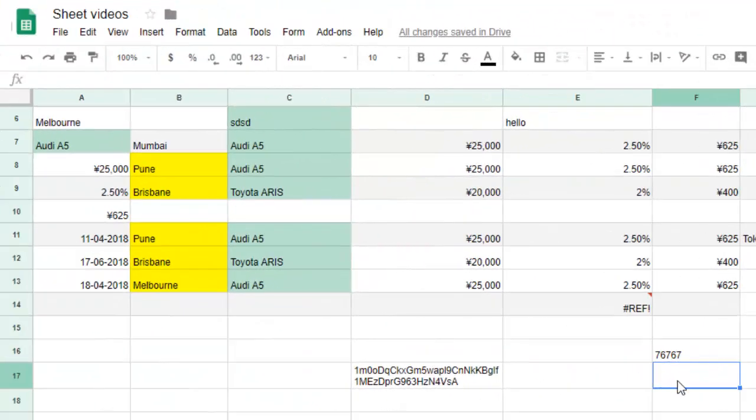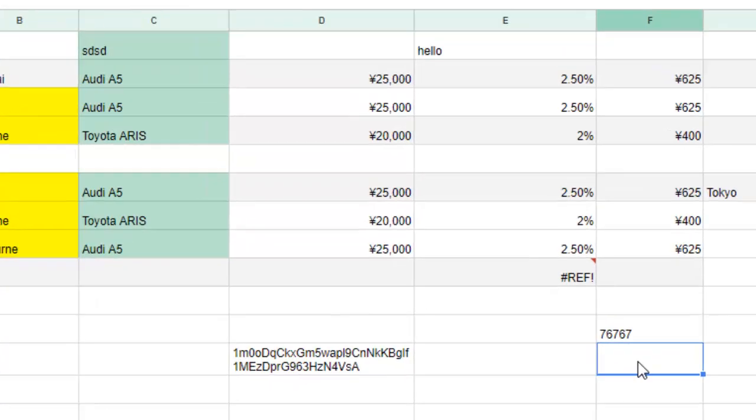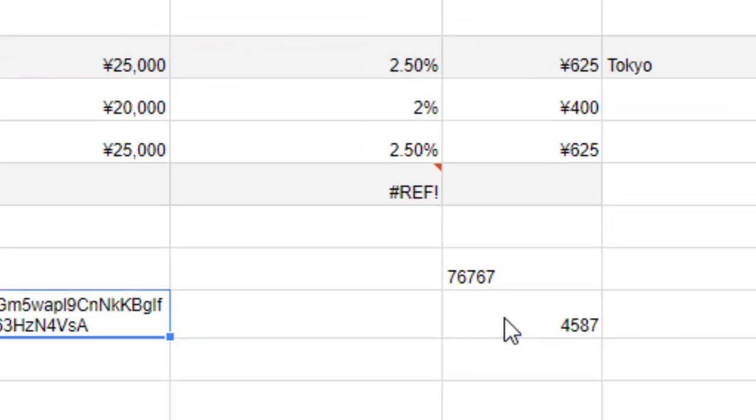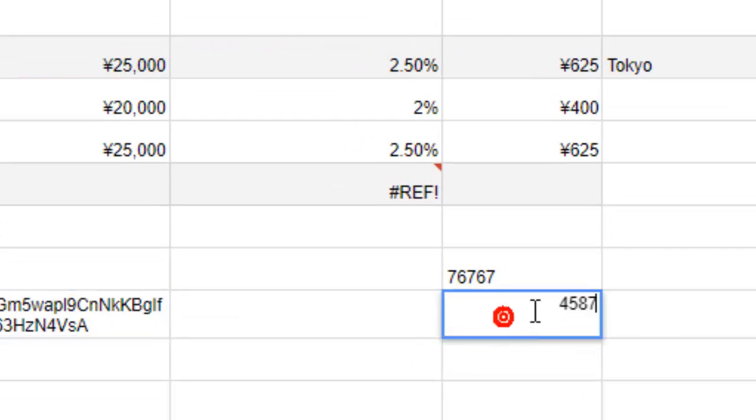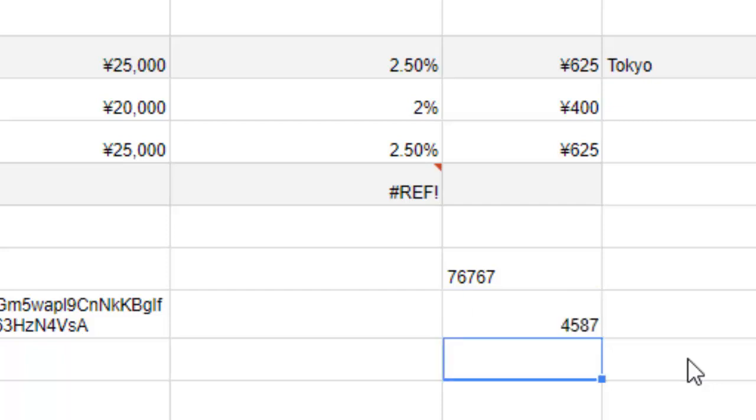This video shows how we can keep the leading zeros in Google Sheets cells. For example, here you can see that this is one number and I'm going to add zeros in the beginning. If I hit enter, what happens is the zeros are removed like that.